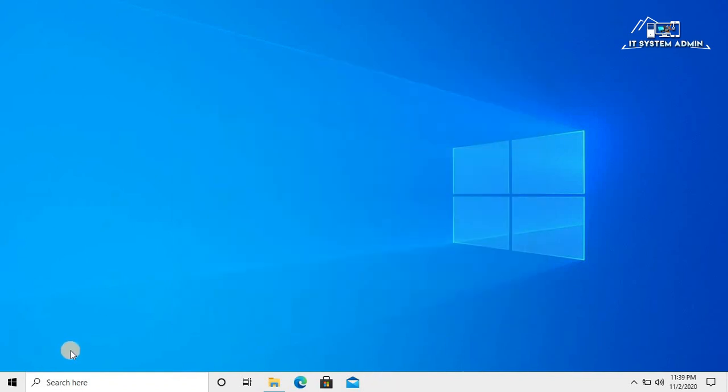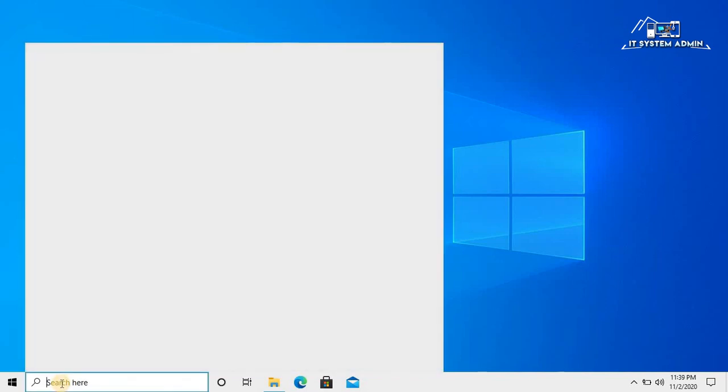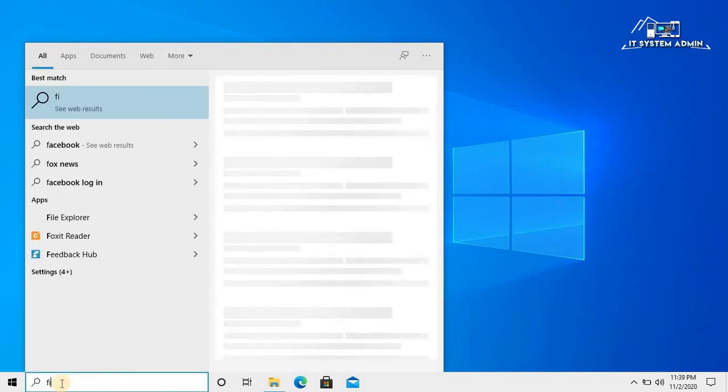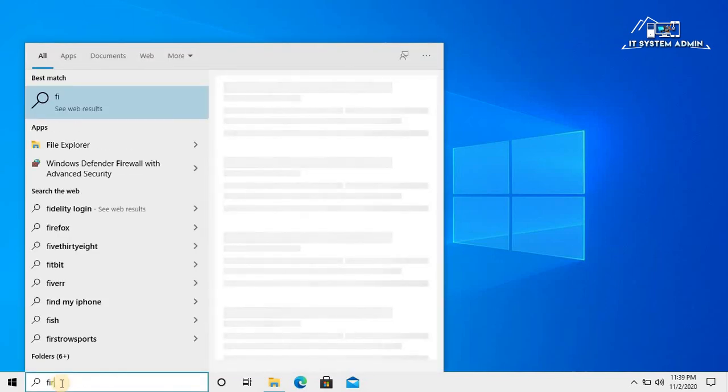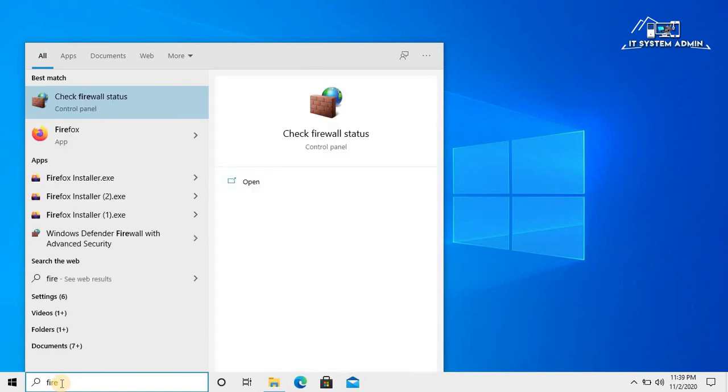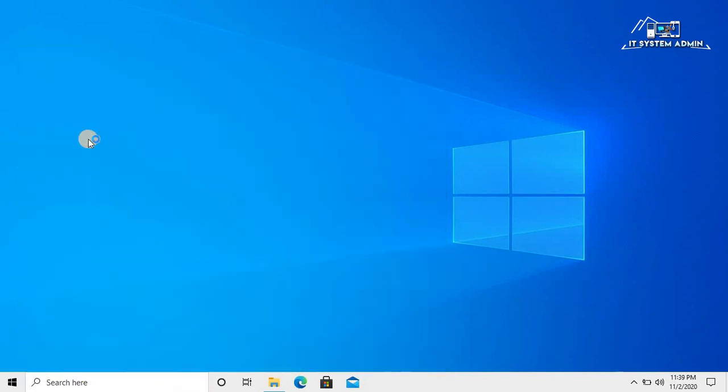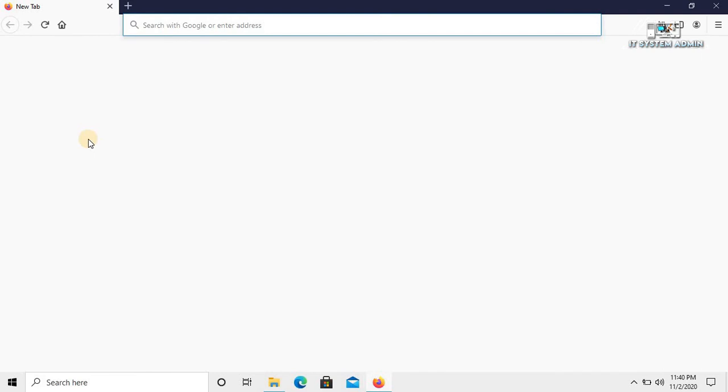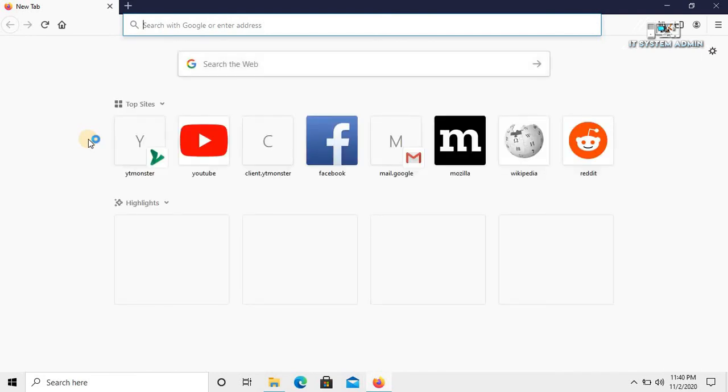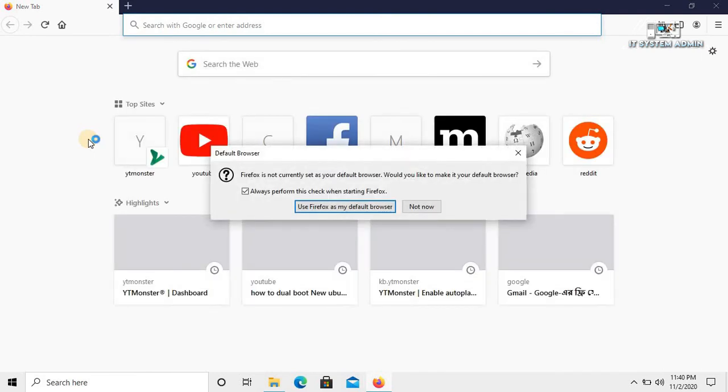Now in the search bar, type Firefox. Click on Firefox. Look, Firefox has been opened right now. It is not prompting password to you because you have deactivated password protection.